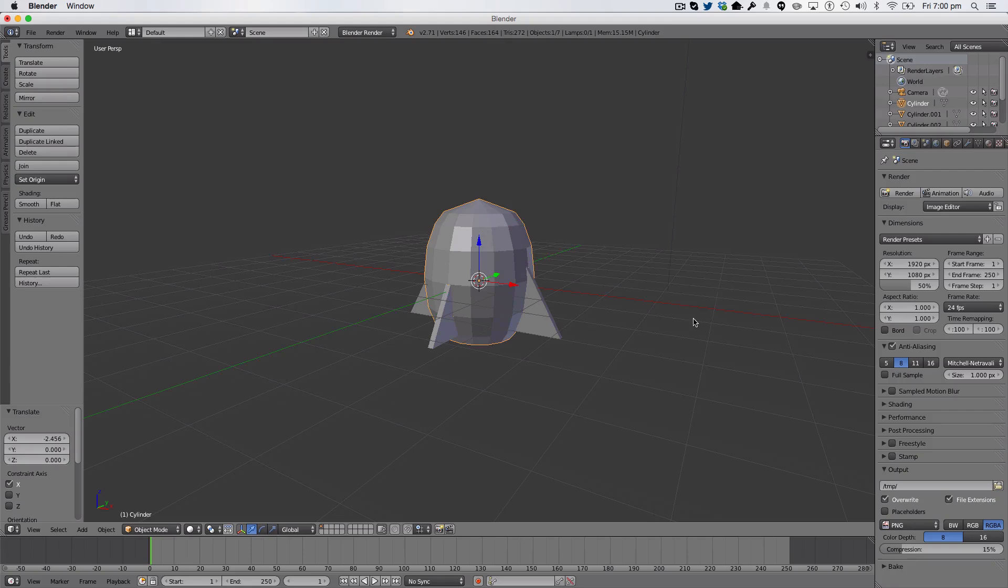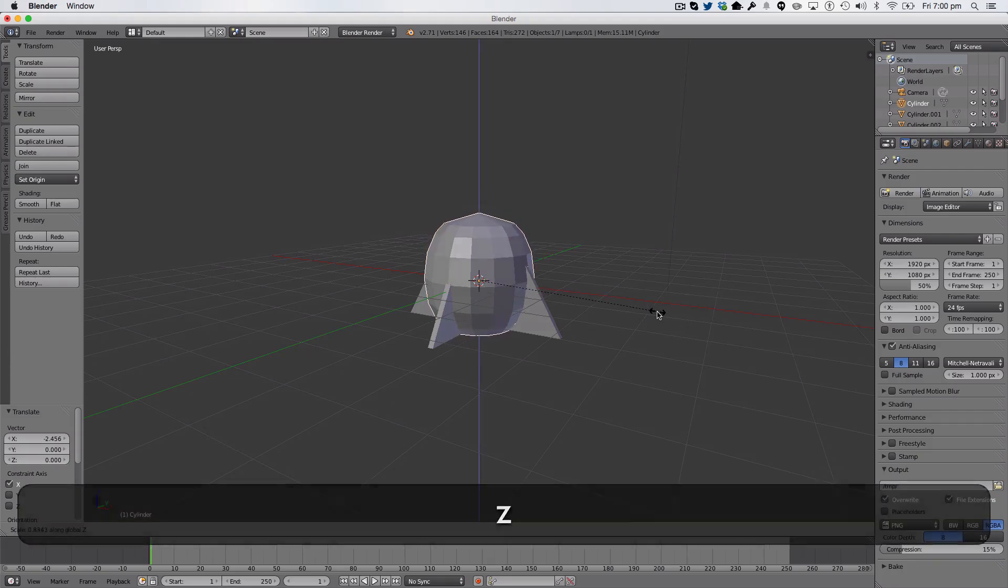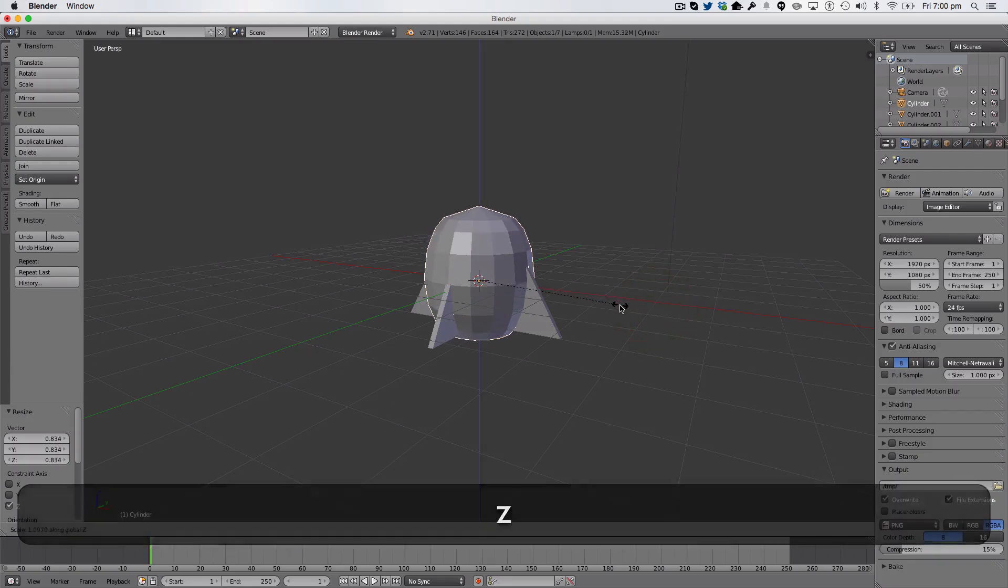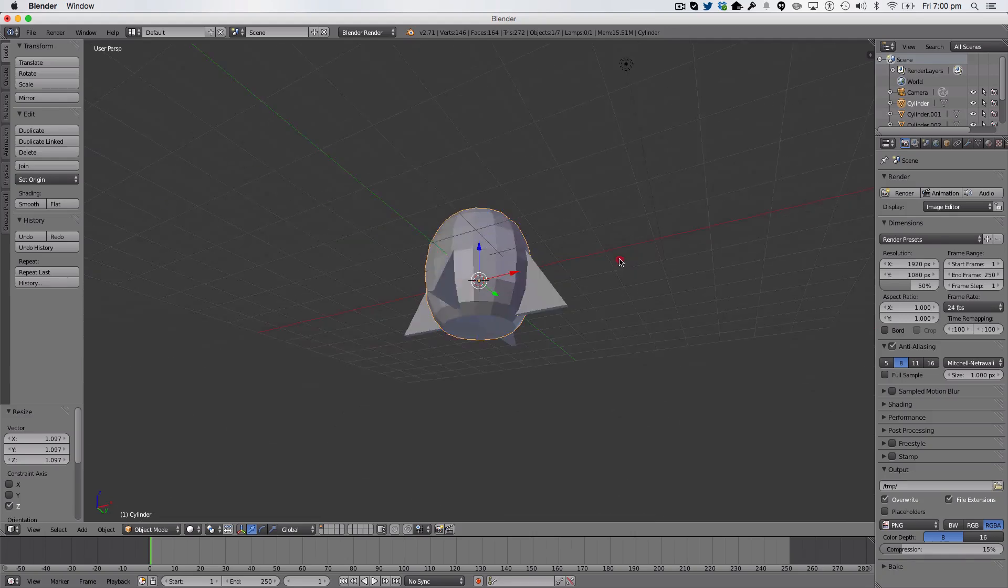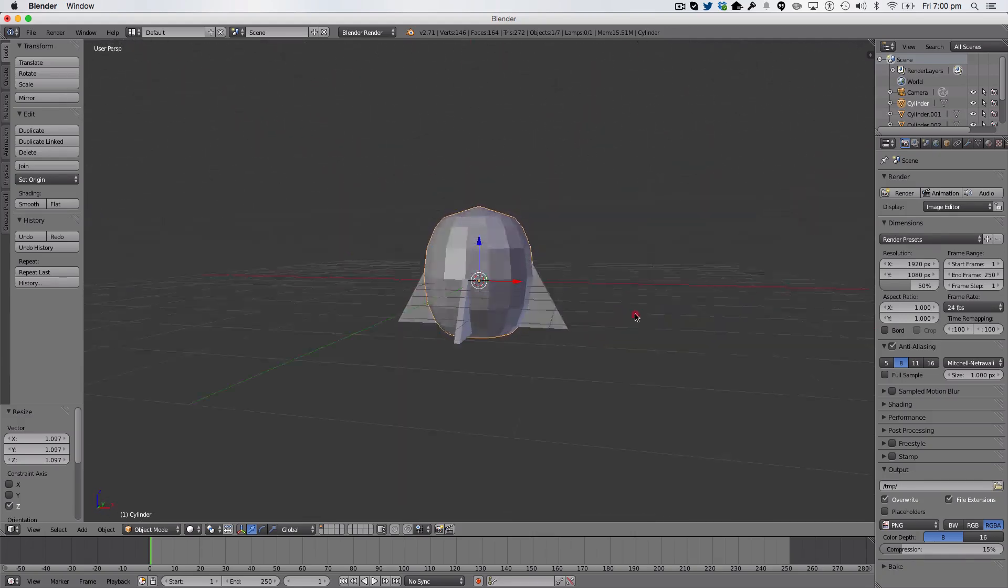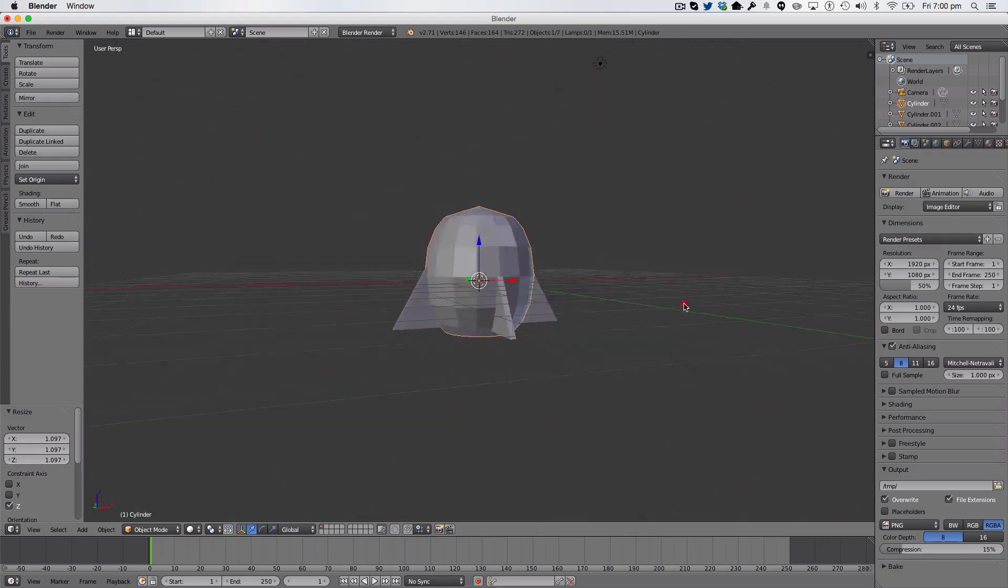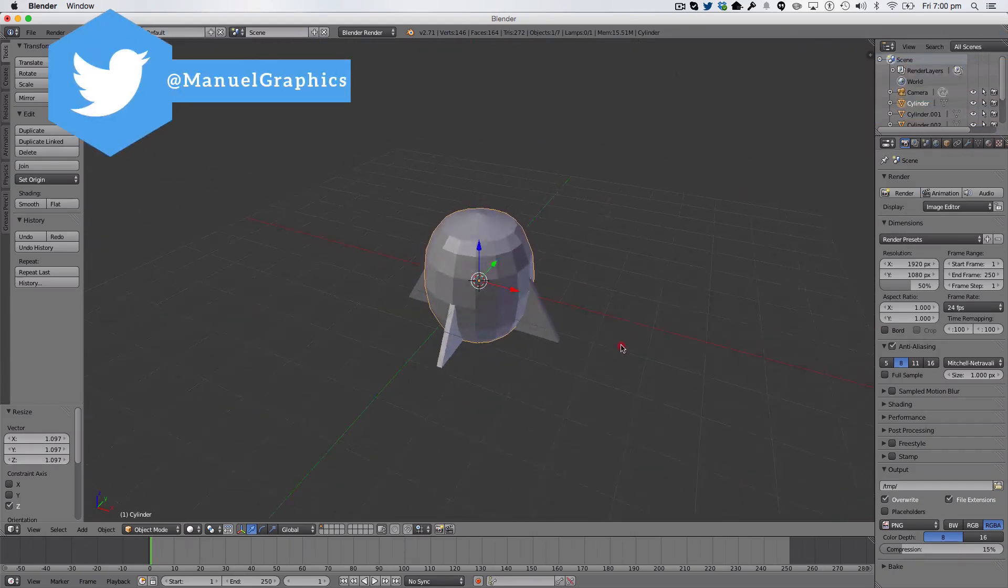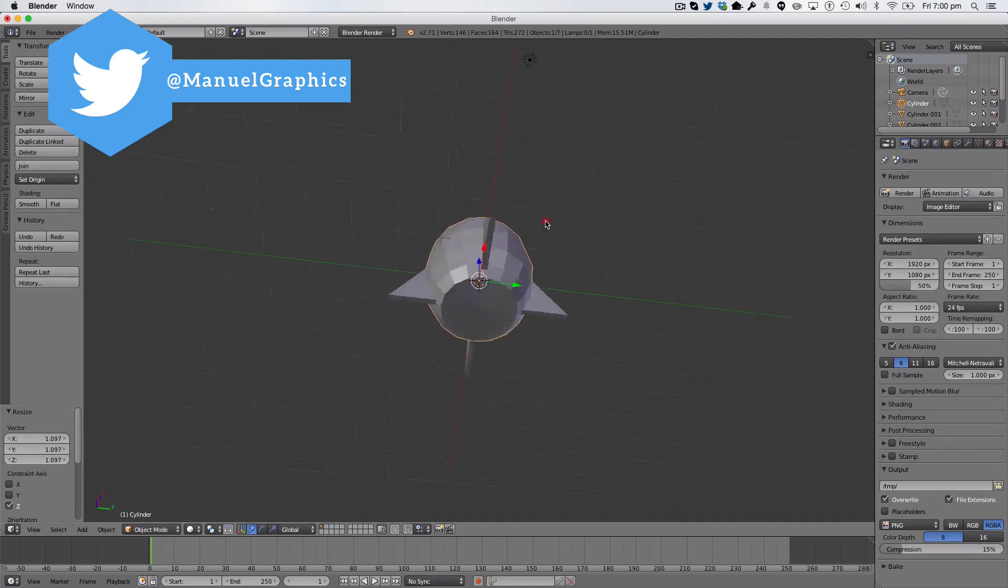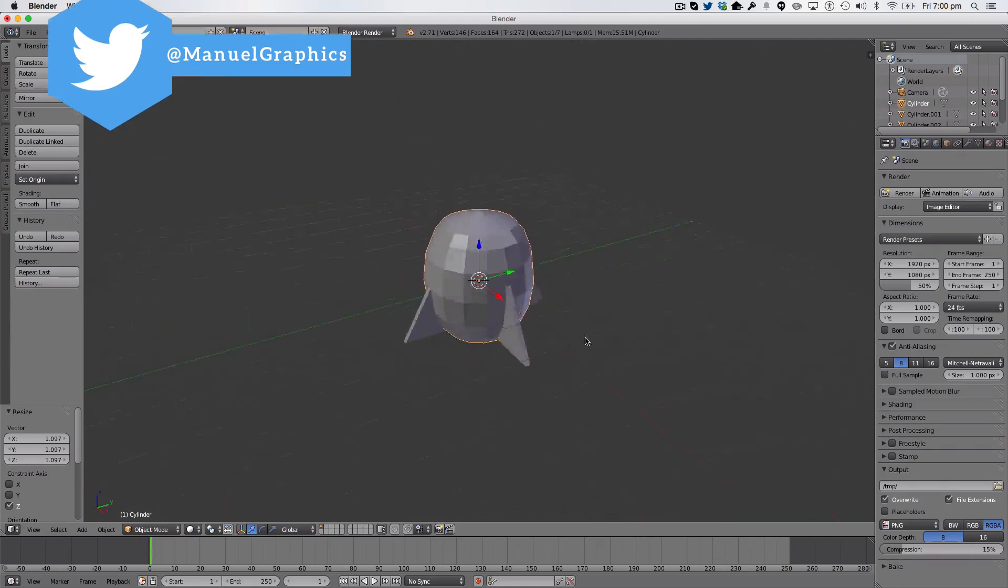We're just going to scale our main body on the Z-axis a bit, just so it gets that nice rounded look. See, it was just looking a bit too long there. So, there's our wings for our rocket.